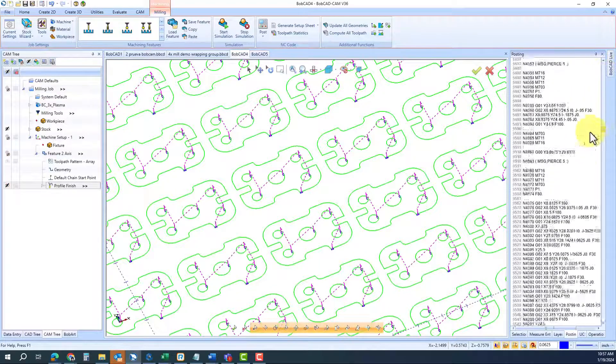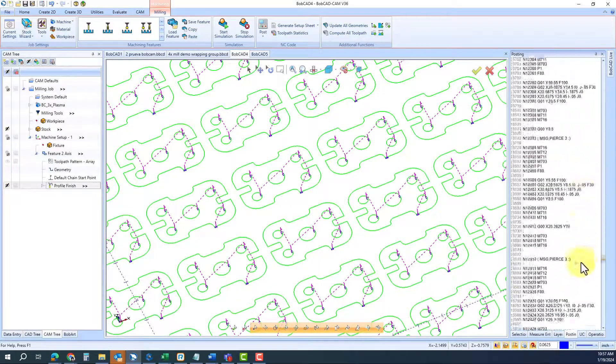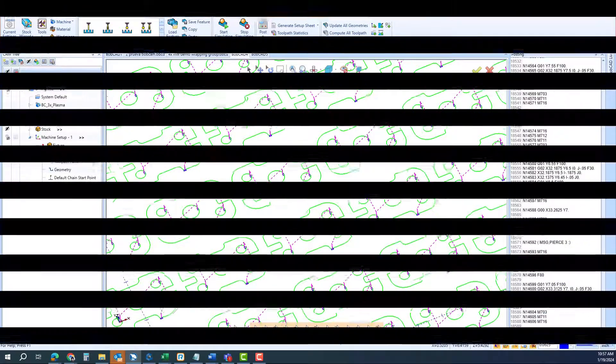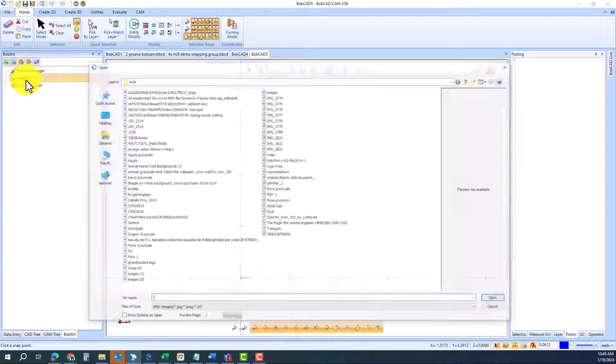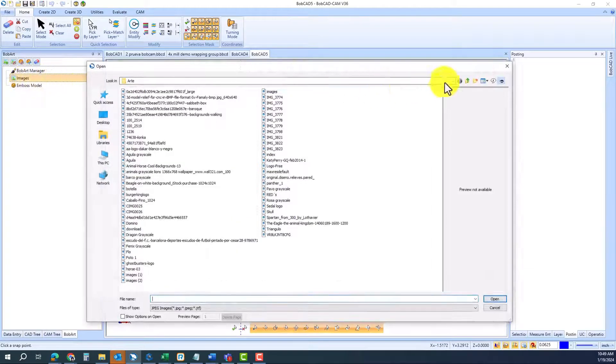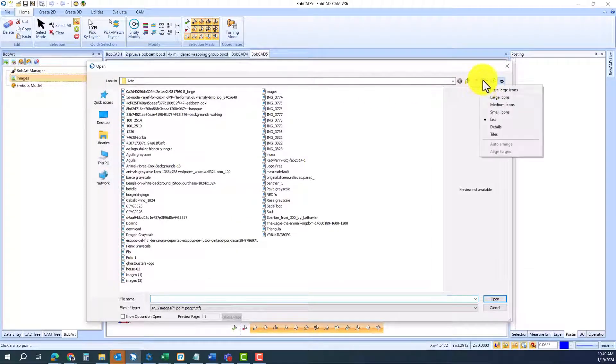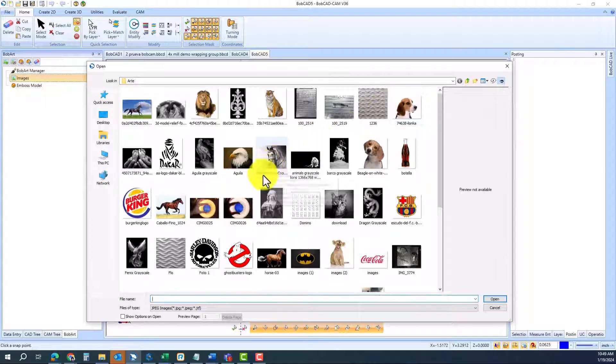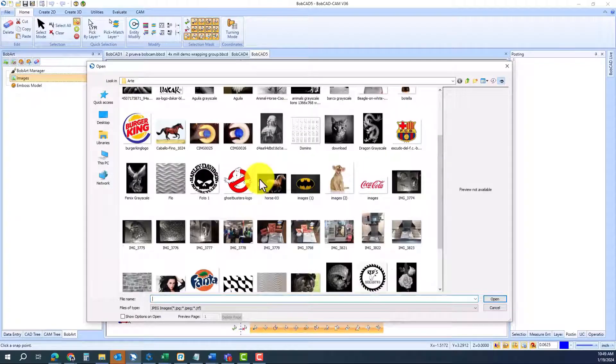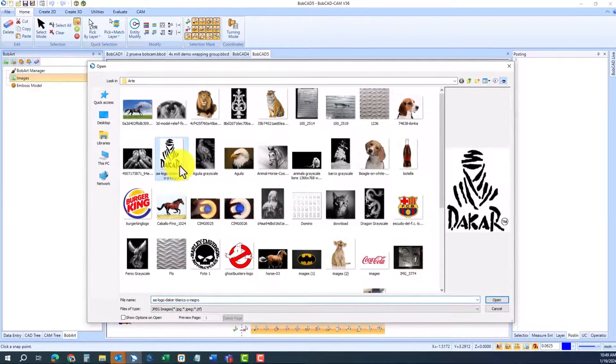Remember, all this information will carry on into the G-code. Now, we also have an art system that allows you to bring any kind of image. Once you select an image,